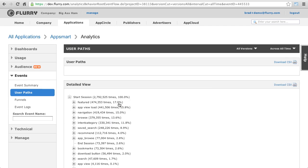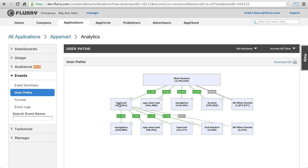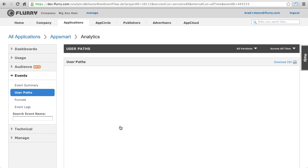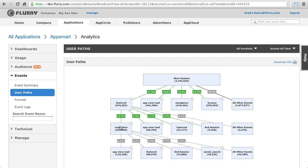Clicking on the featured event, we see that of the 17% of times that a start session was followed by a featured event, 12% of the time a navigation event occurs next. After that navigation event, 2.7% of sessions end at that point.